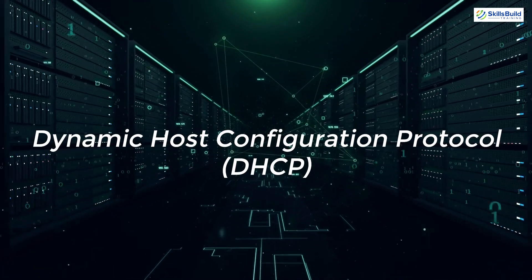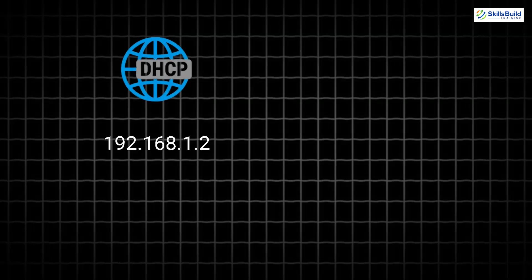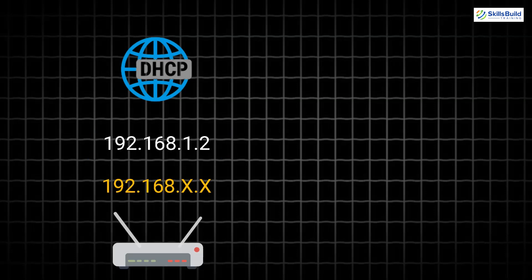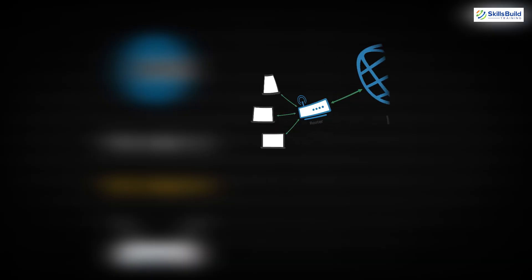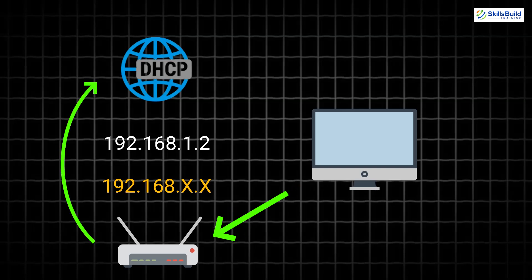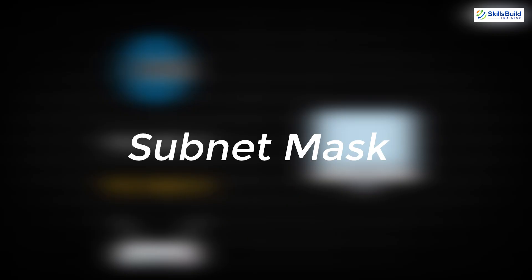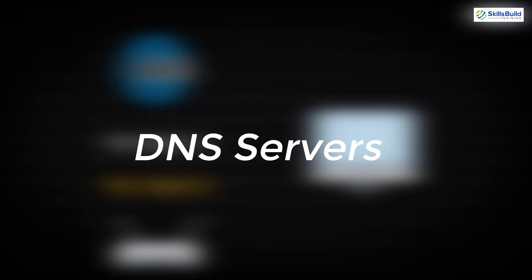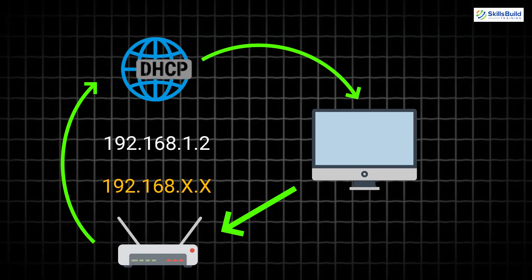Next, let's explore the Dynamic Host Configuration Protocol, or DHCP. DHCP is the protocol responsible for dynamically assigning IP addresses to devices on a network. Instead of having a fixed IP address, devices receive a new IP address each time they connect to a network. This dynamic allocation is particularly useful in networks with a limited number of available IP addresses, such as in a LAN. When a device connects to a network, it sends a request to the DHCP server asking for an IP address. The DHCP server responds by offering an available IP address, along with other network configuration details like the subnet mask, default gateway, and DNS servers. The device then accepts the offer, and the DHCP server assigns the IP address for a specific period, known as a lease. This lease ensures that the IP address is only temporarily allocated, allowing the network to manage and optimize the use of available addresses efficiently.